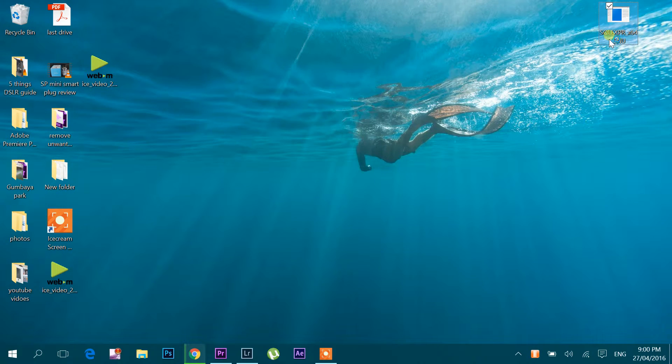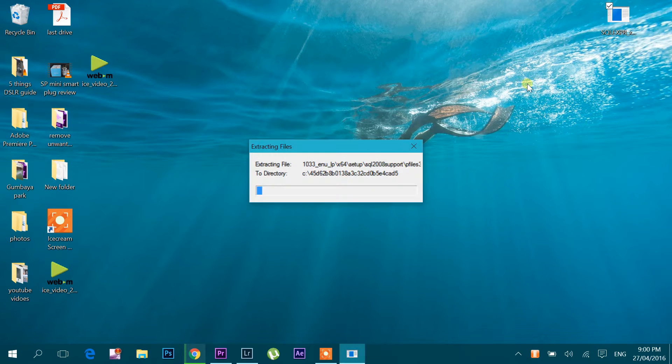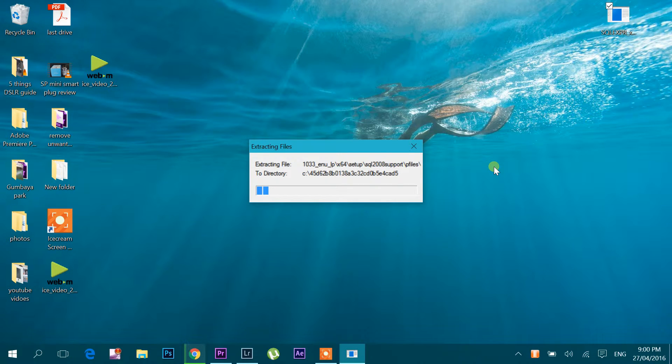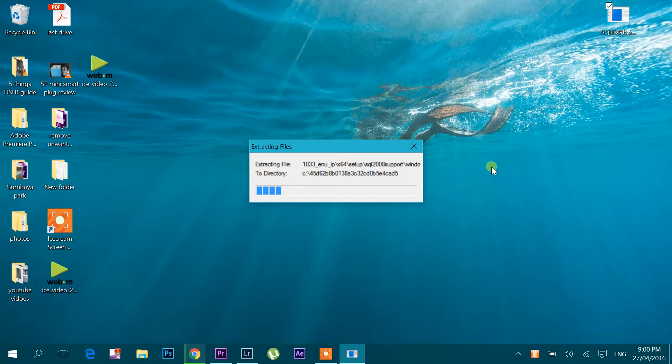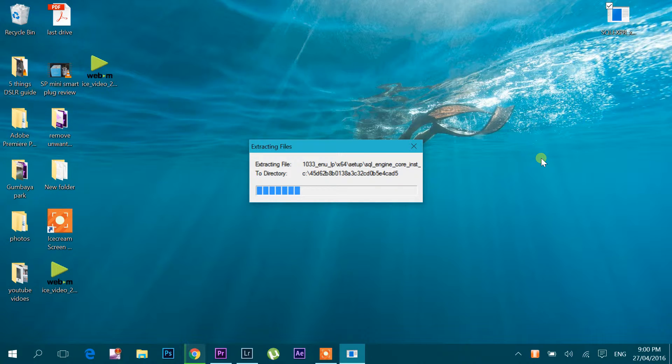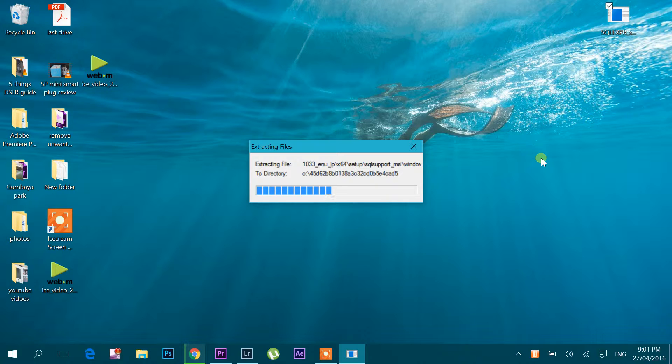Let's double click it. Okay, so setup is running now. It will take a bit of time.